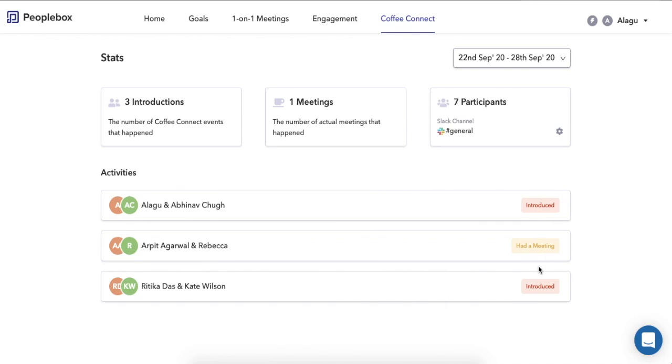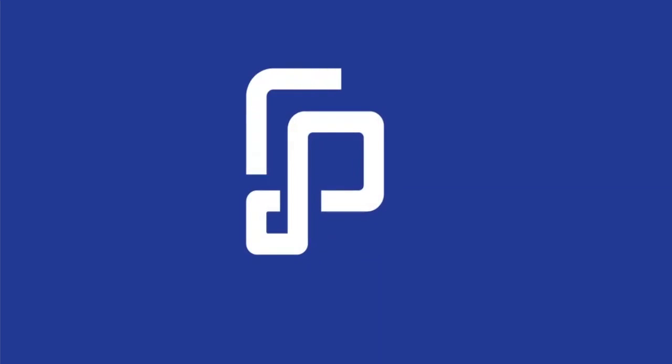In this dashboard, you can see who has been introduced and who has met in the current week. A new set of introductions goes out every Tuesday. That's pretty much it — please go ahead and try out Coffee Connect!